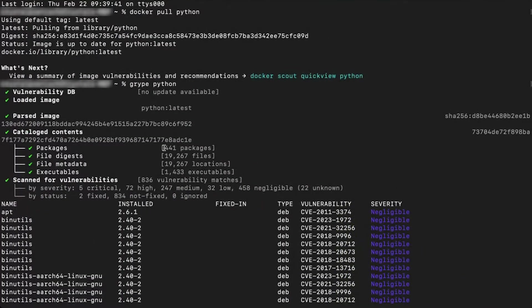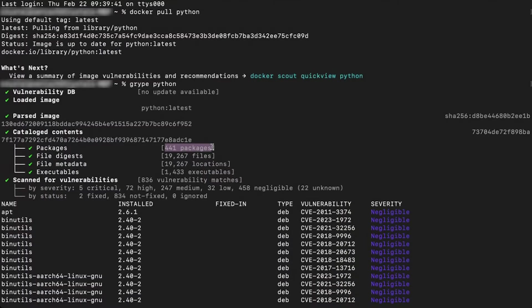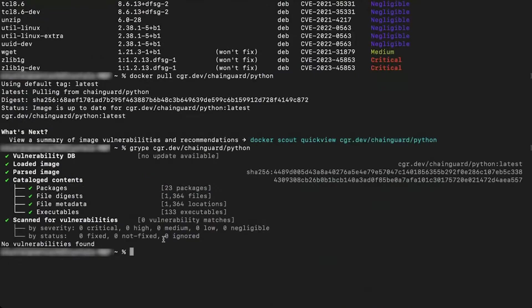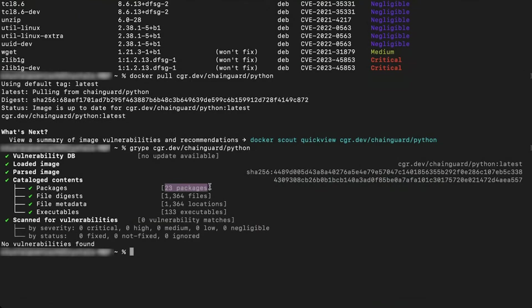Comparing our images with those from a widely used open source registry reveals significant differences. A typical Python image might be large and riddled with vulnerabilities. In contrast, our images are optimized for size and security.